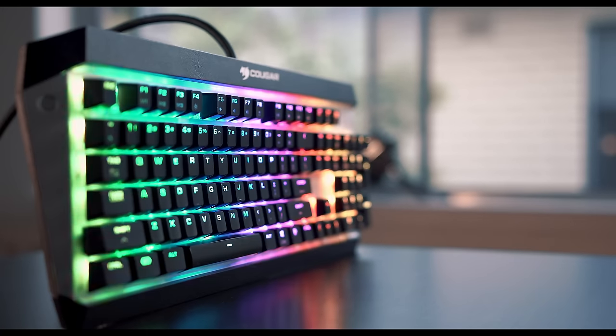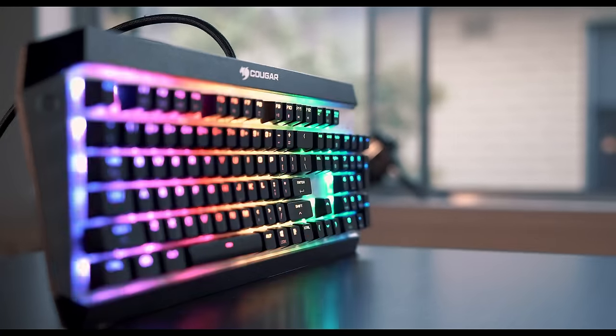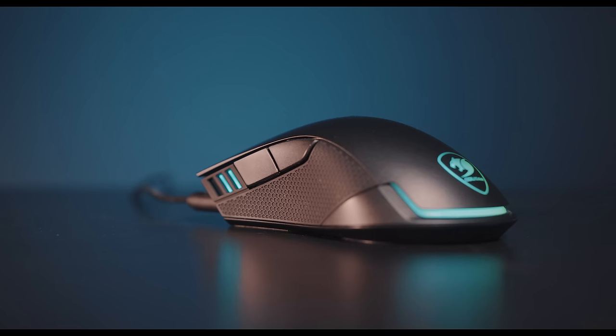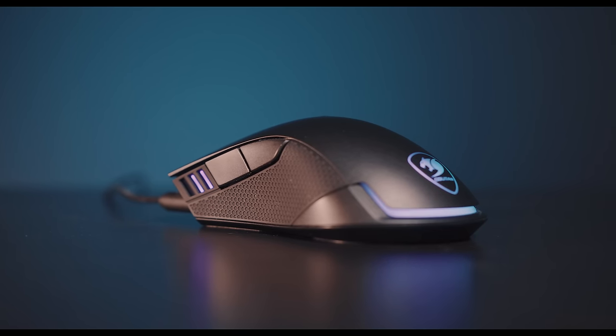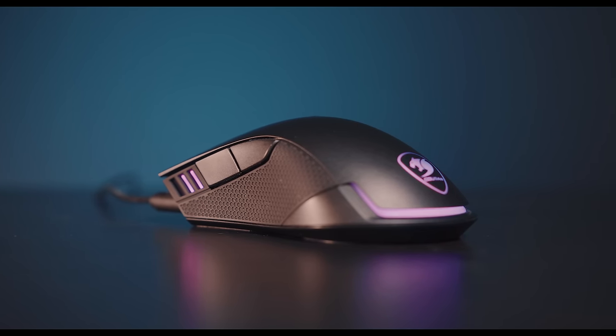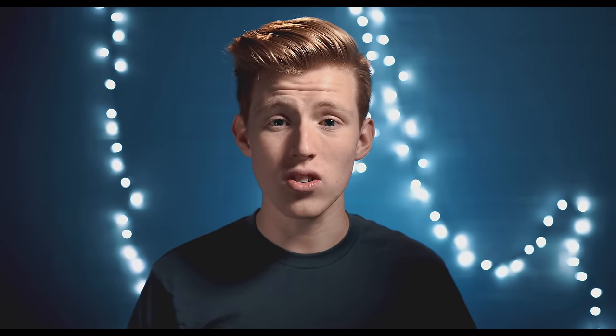Now Cougar has their Attack X3 and their Revenger mouse here today and I'm going to be honest, this either has to stand out or it's going to sink into the market with the wide range of other keyboards and mice out there. So let's see if there's anything new or anything different that the Attack and the Revenger bring.